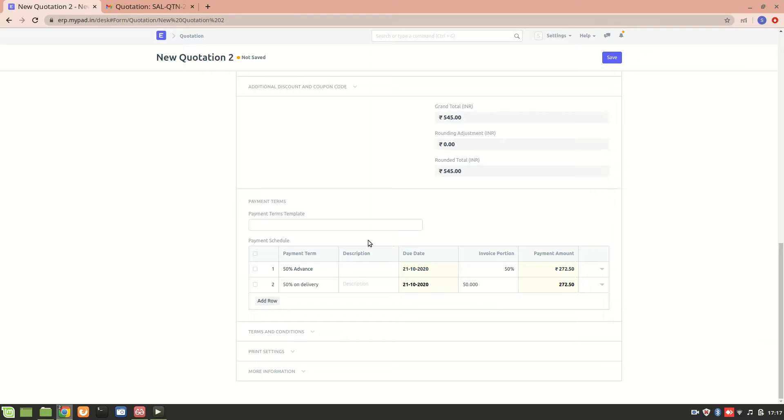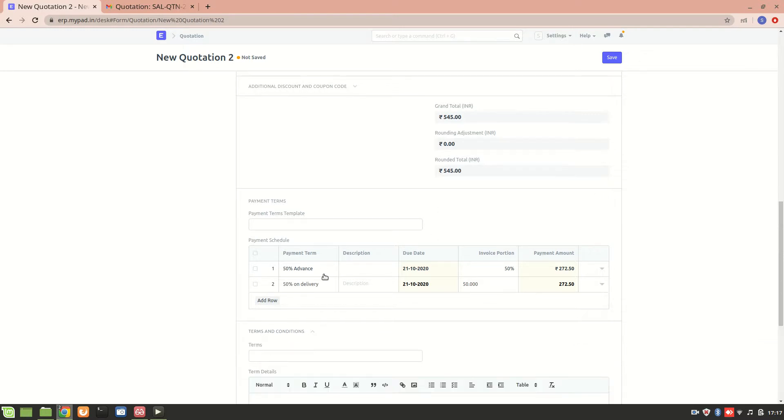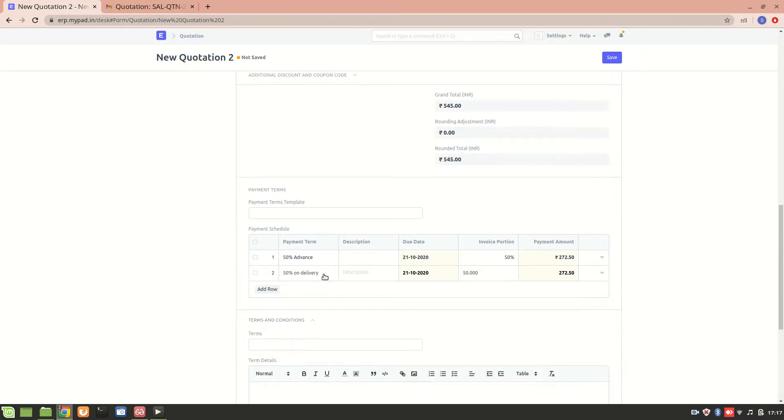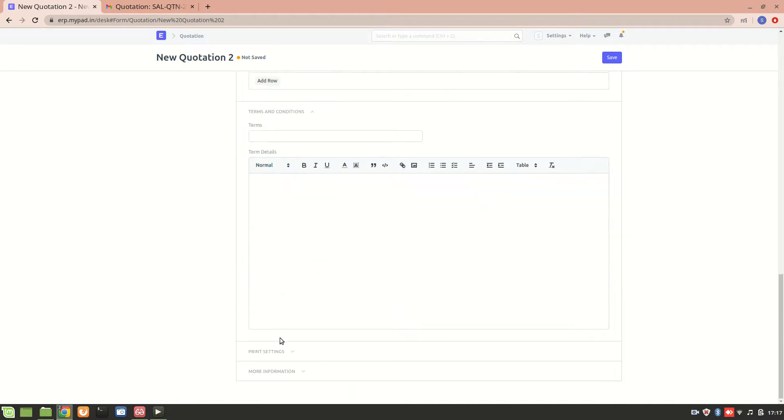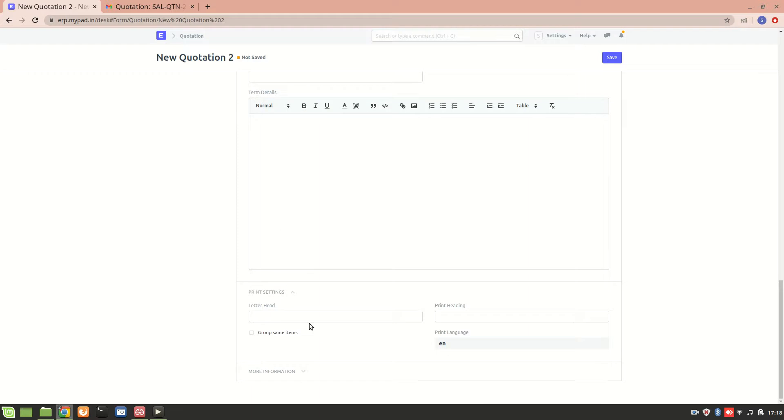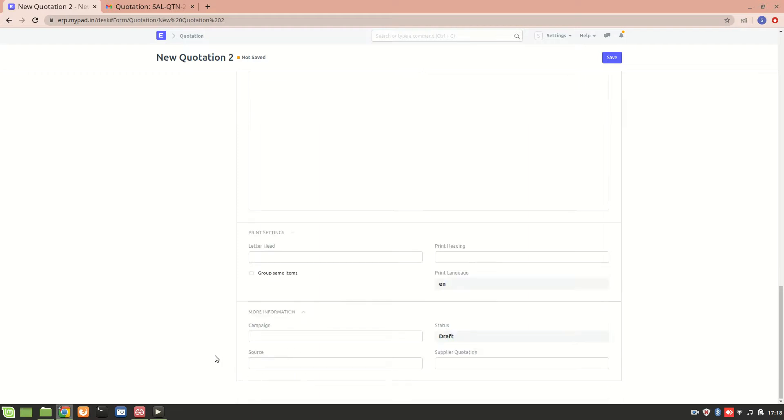Next is the terms and condition. We can add the terms and condition for it. This is about printing this particular invoice, and this is about adding more information if you want to.